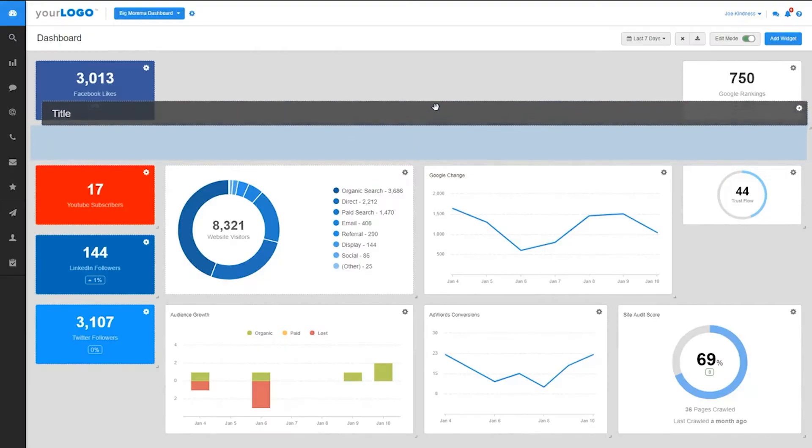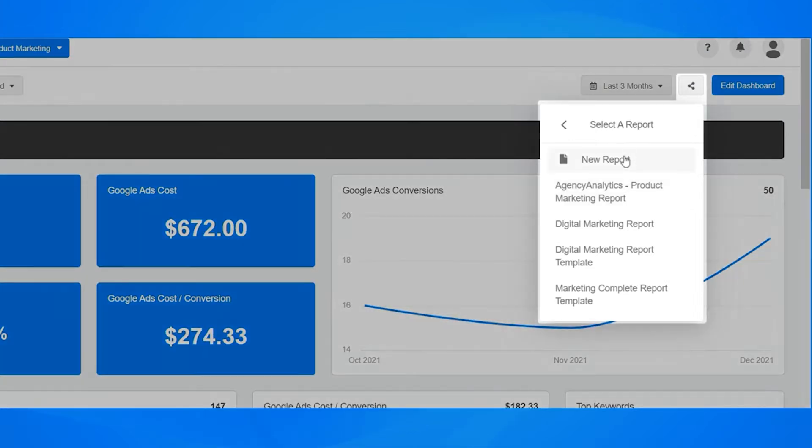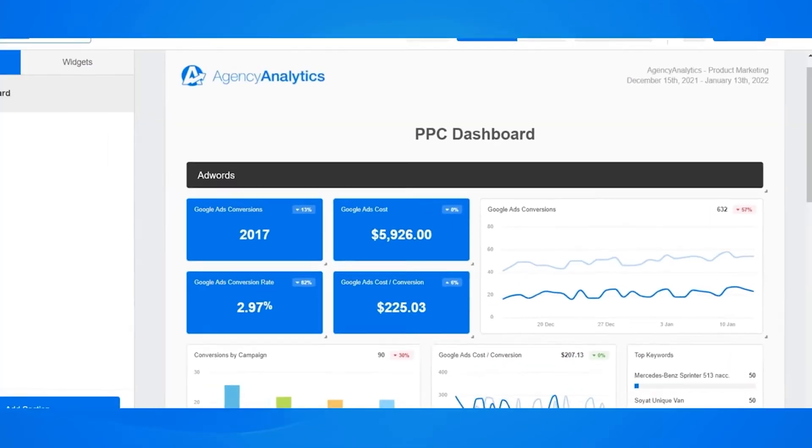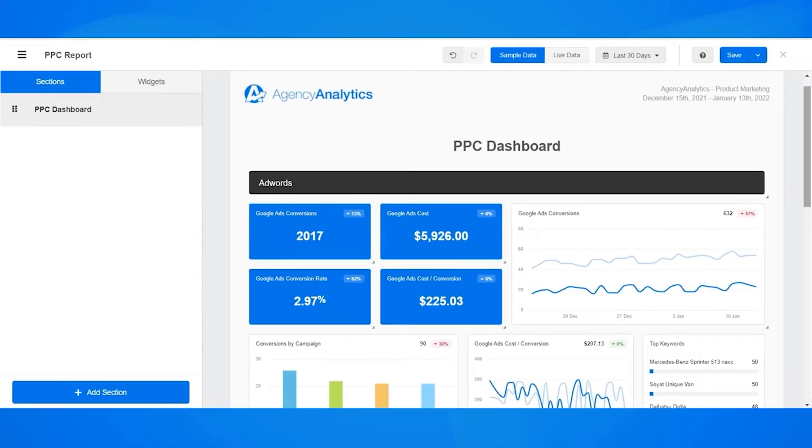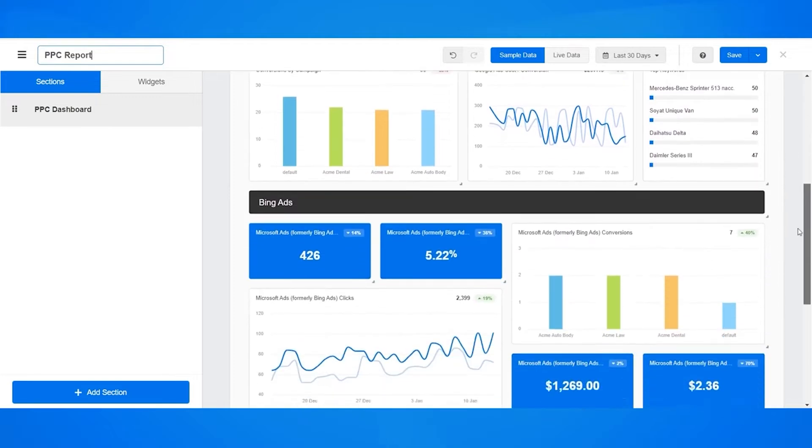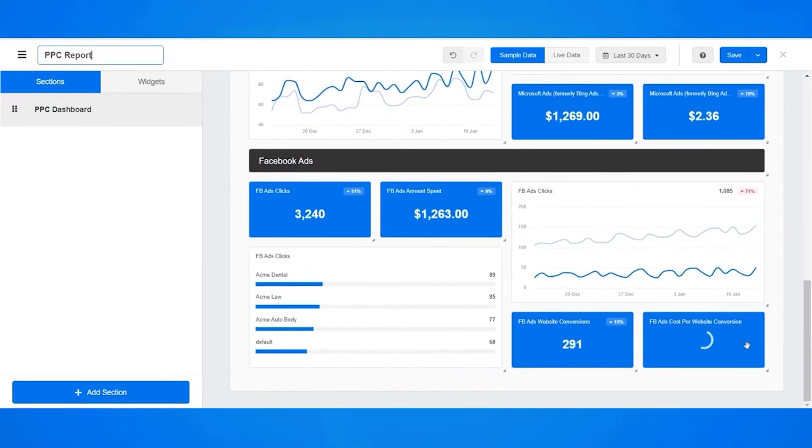Users can build custom marketing reports using templates and a drag-and-drop report builder. Moreover, they can automate client reporting in minutes. Users can create a report once and then put the entire process on autopilot with a straightforward report scheduling and approval process.